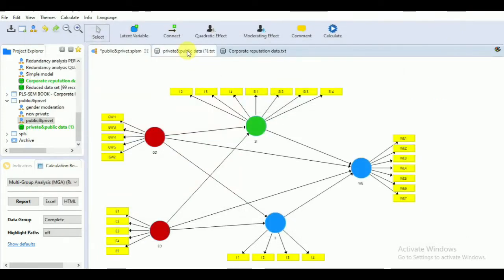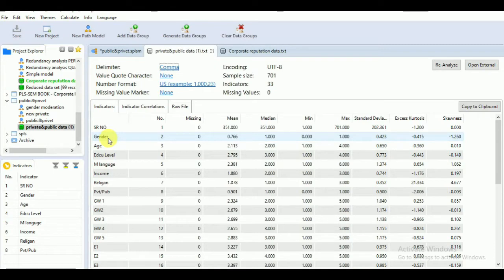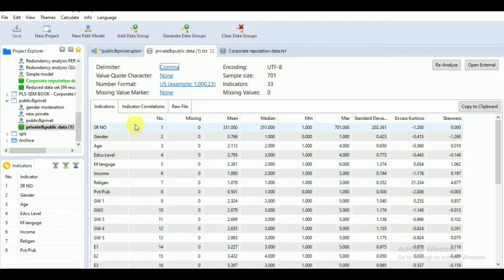Our data set consists of demographics of our respondents, so respondents might differ on the basis of gender, age, education level, language, or income level. Nominal variables such as gender, mother language, and organization type, as well as ordinal scale variables such as age level, education level, and income level — if you want to identify the significant difference in the attitude of these respondents on the basis of demographics, you can use multi-group analysis.